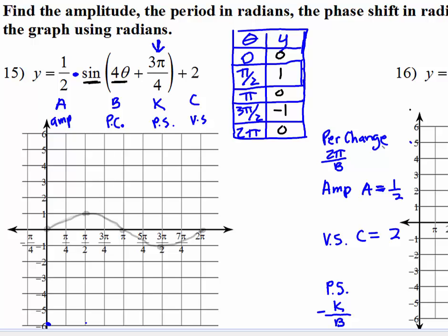So when we figure out the period change, is the cycle going to be longer or shorter? We take two pi and divide it by the absolute value of b. b in this case is four, and the absolute value of four is four. Two pi over four equals pi halves. So instead of the graph going from zero to two pi, it now goes from zero to pi halves. Zero is still zero, and halfway between zero and pi halves is pi fourths, which is also at zero.